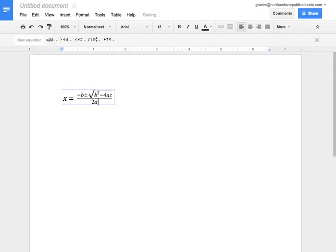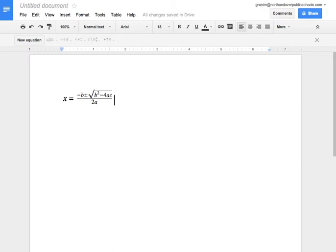If you hit the right arrow key again, you're going to get out of the equation editor, and now you've got the quadratic formula.